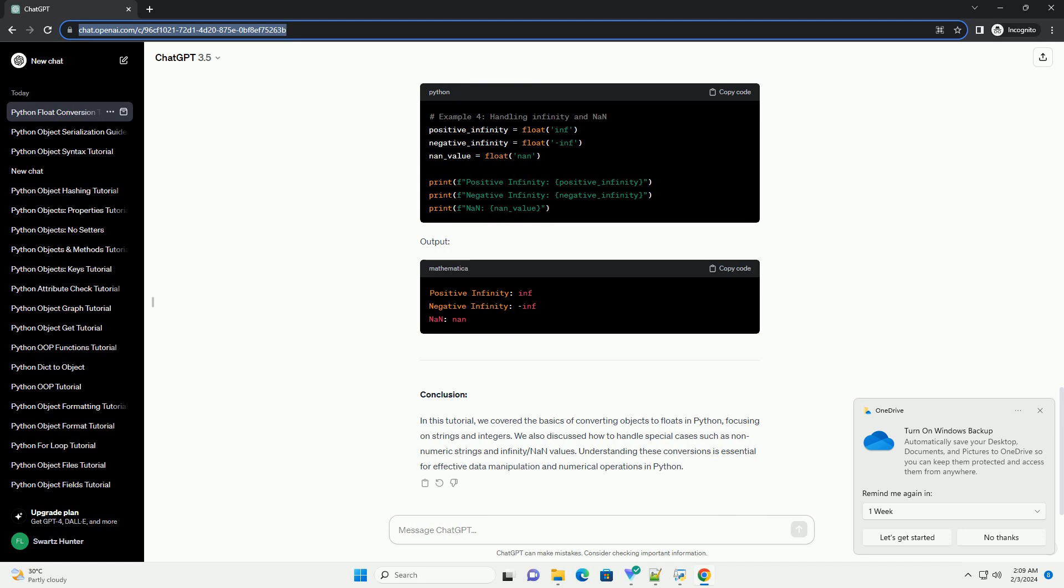4. Special Cases - Handling Infinity and NaN: Python supports positive and negative infinity as well as NaN (not a number). These special cases can be represented using float inf, float negative inf, and float nan, respectively.